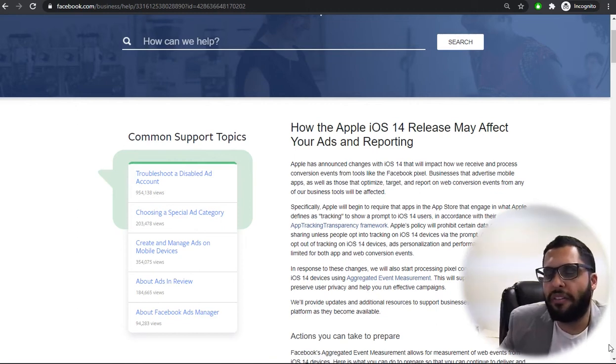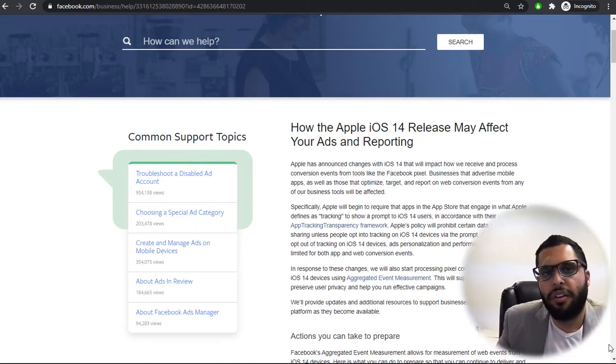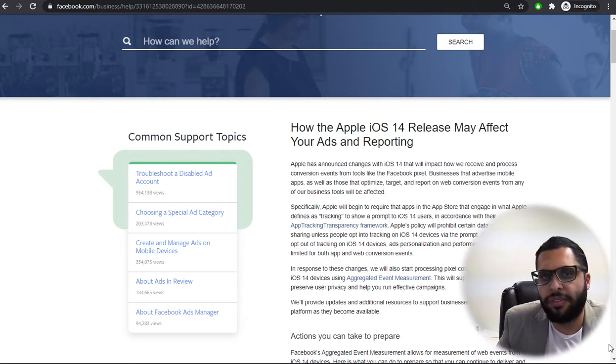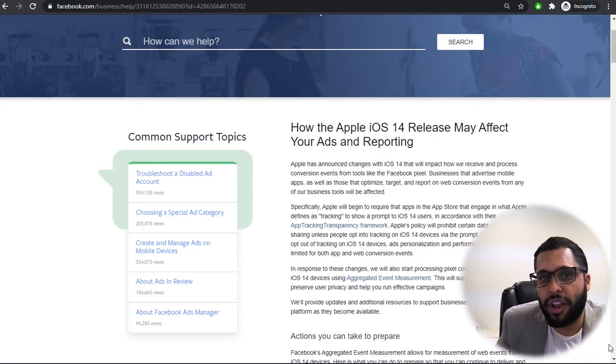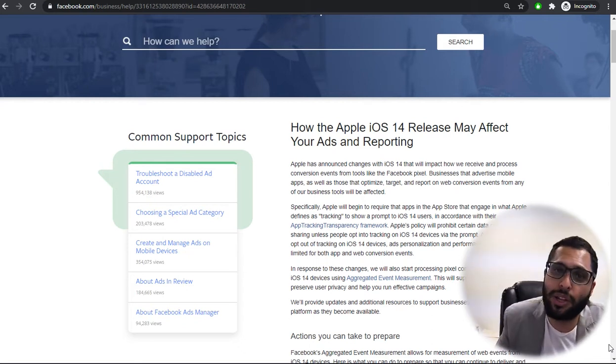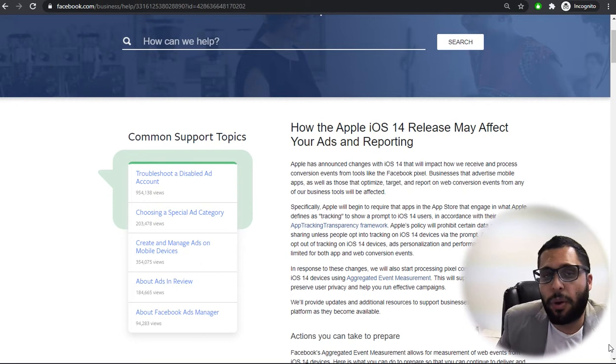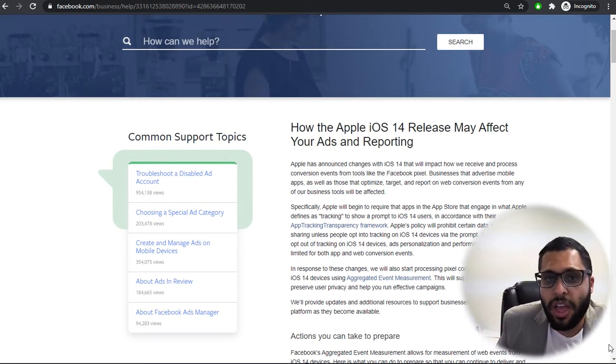In this video, I'm going to show you how to verify your domain for the new Apple iOS 14.5 update that requires you to verify your domain if you're tracking conversions from your Facebook Business Manager account.